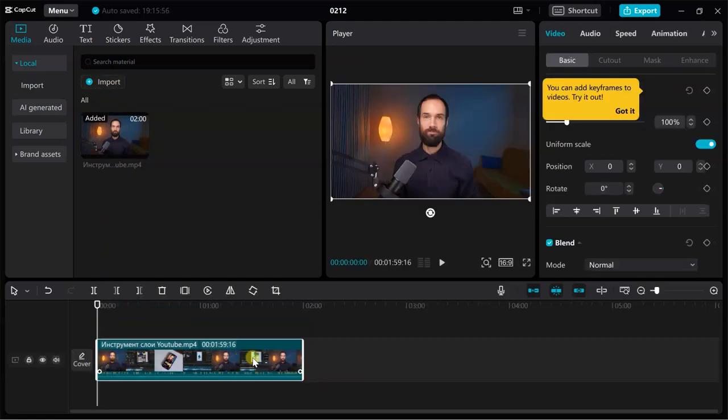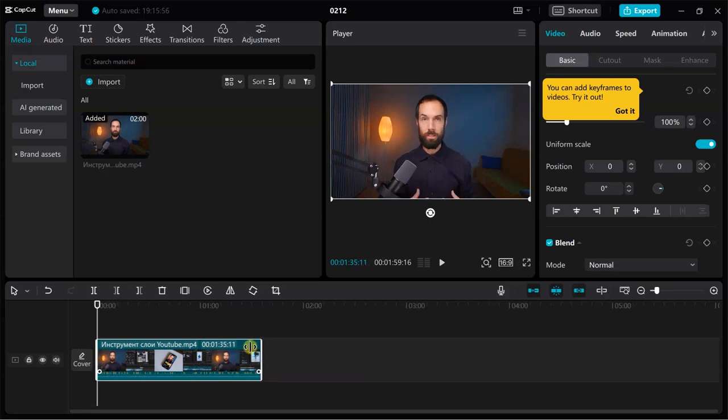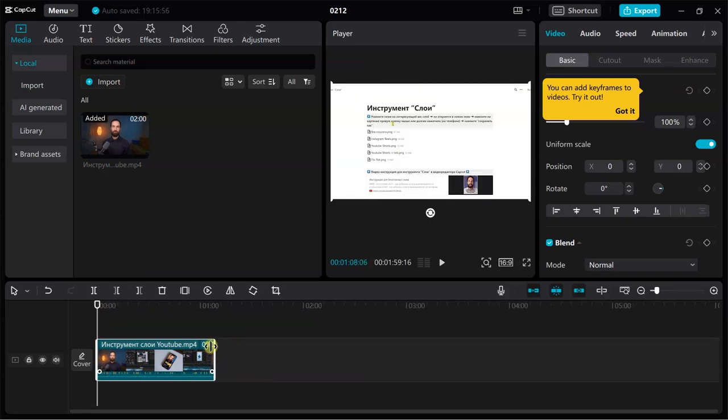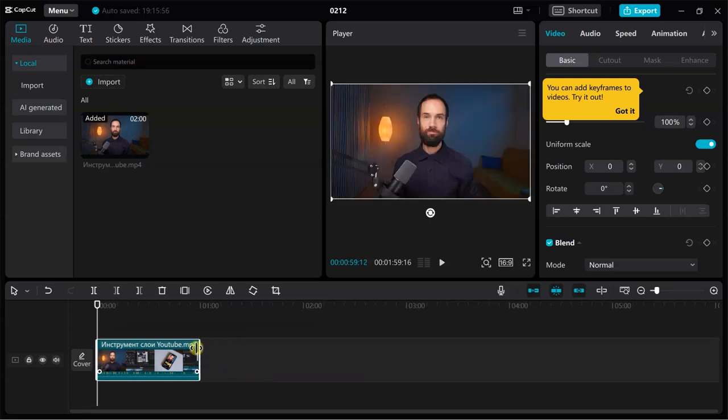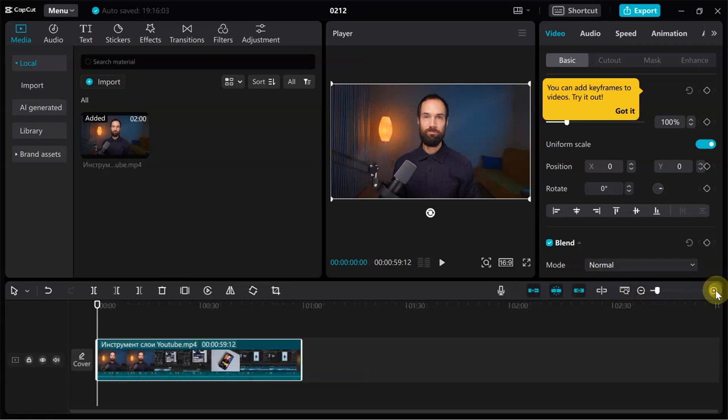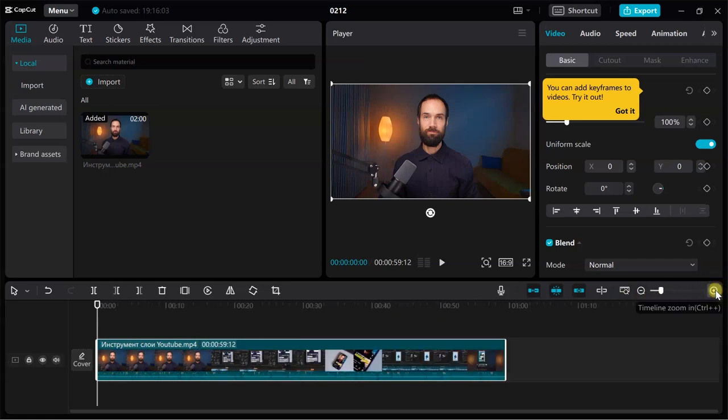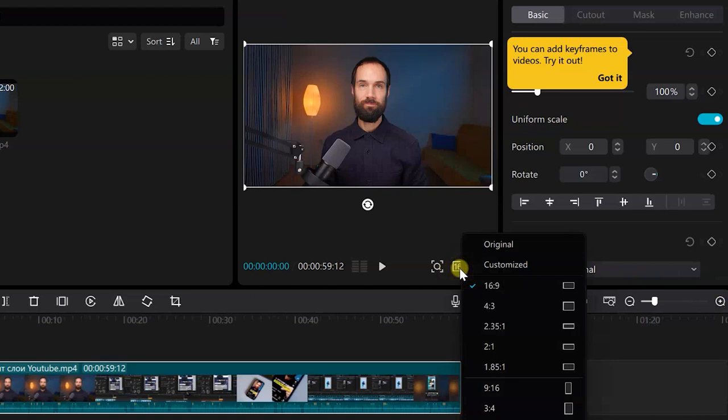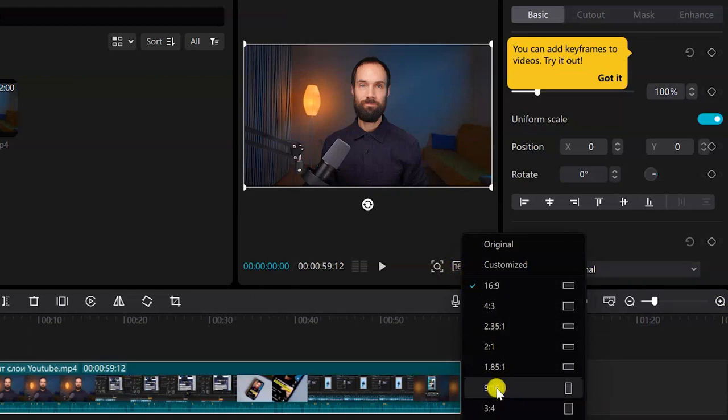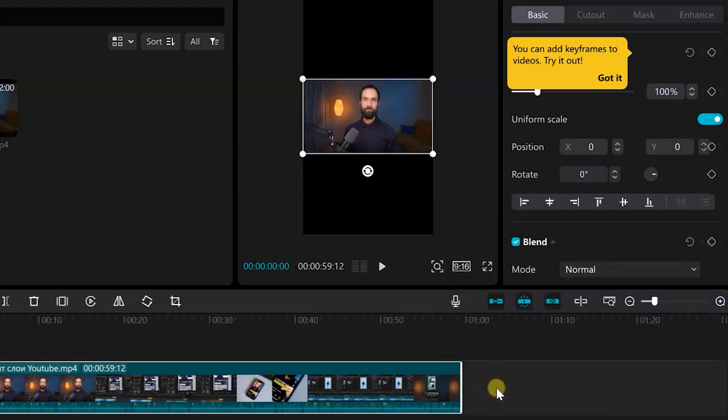The first thing to do is, of course, cut it to one minute because YouTube Shorts, Instagram videos are up to a minute long. Now click on the aspect ratio button. Here you need to select 9 to 16, this is a vertical format.